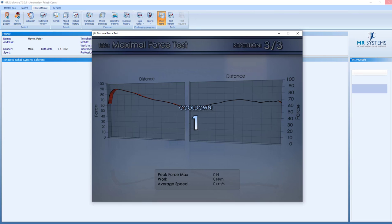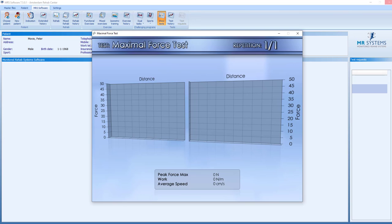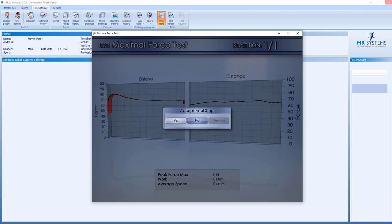We get the cooldown and we set the weight. In this example, we select the same weight. We ask our patient again to do the maximal speed, maximal performance up, slowly down. And we accept also this test.